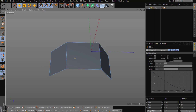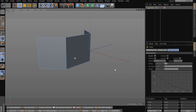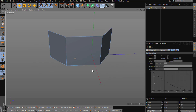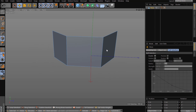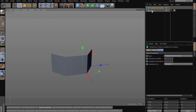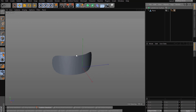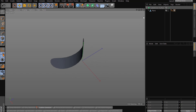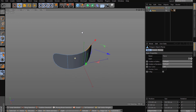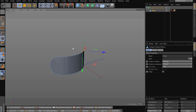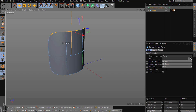Double-clicking will select the loop for you. So let's drop the subdivision surface and put the plane in there — there it is. Let's make it a bit harder.